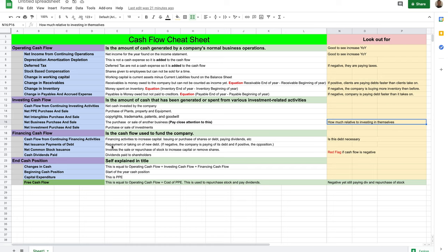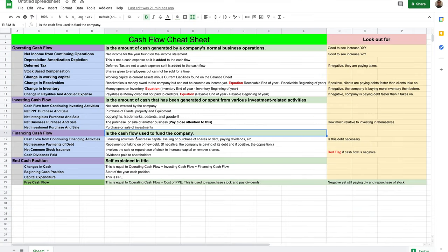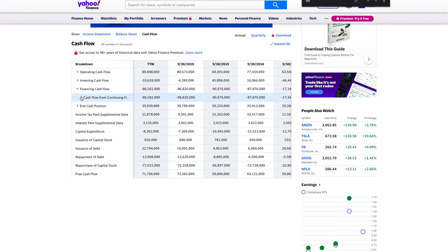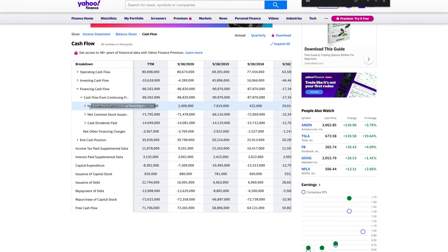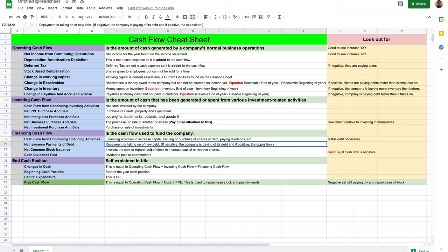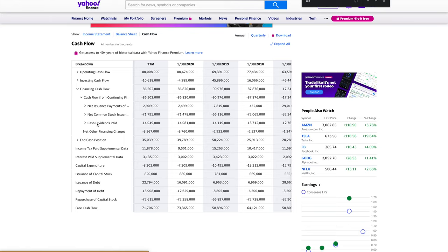You can find all this information on the cheat sheet if you're confused about a definition. Let's jump into financing cash flow. Financing cash flow is the cash used to fund the company — financing and putting money back into the company. The first subcategory is net issuance and payment of debt. This is the repayment or taking on of new debt. If negative, the company is paying off its debt; if positive, the opposite.